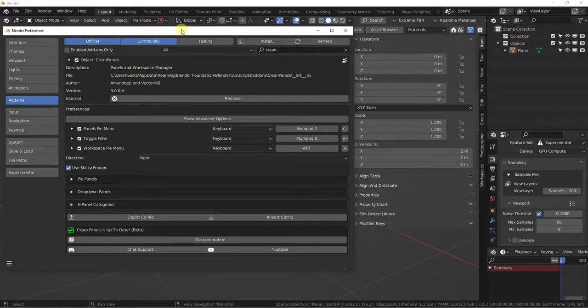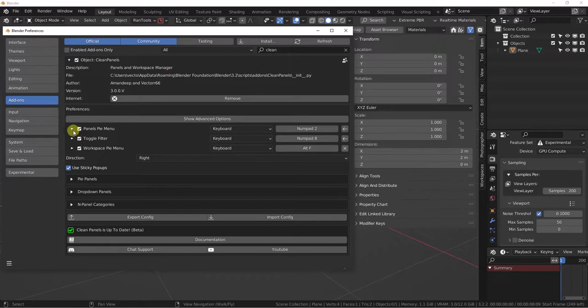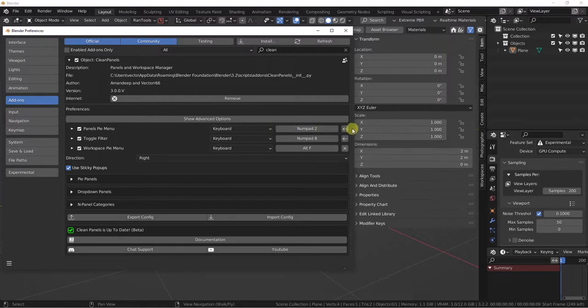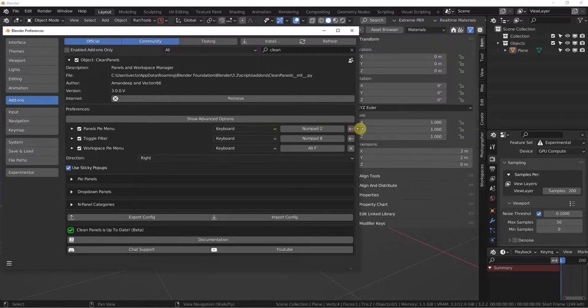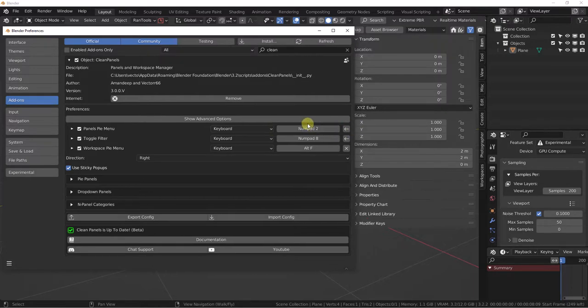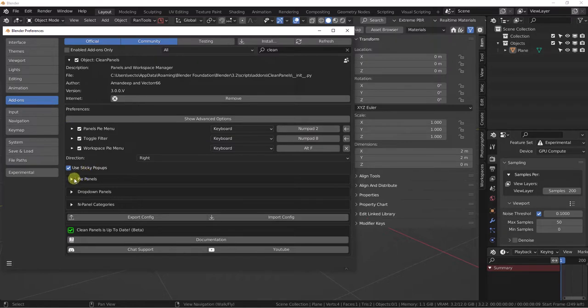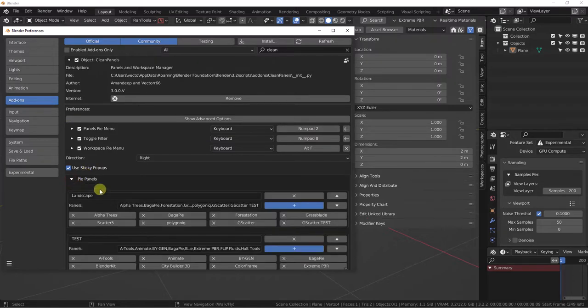Hey everybody, this is Clean Panels version 3. I wanted to show you a quick look at PI panels. PI panels will have a shortcut that you're going to see inside.